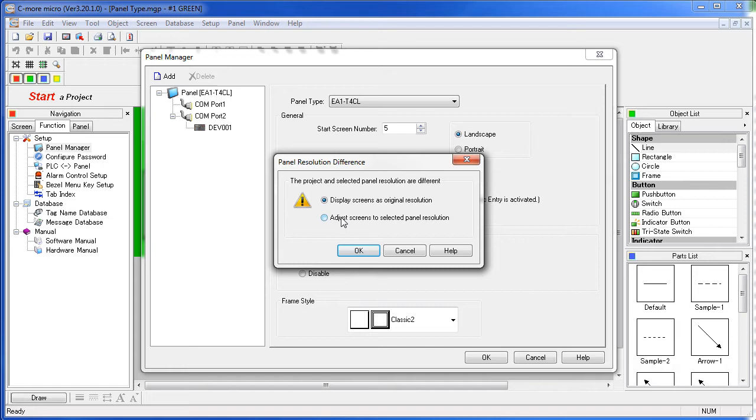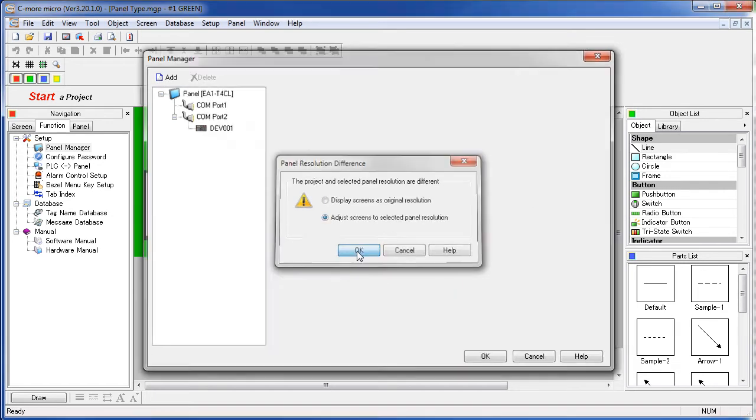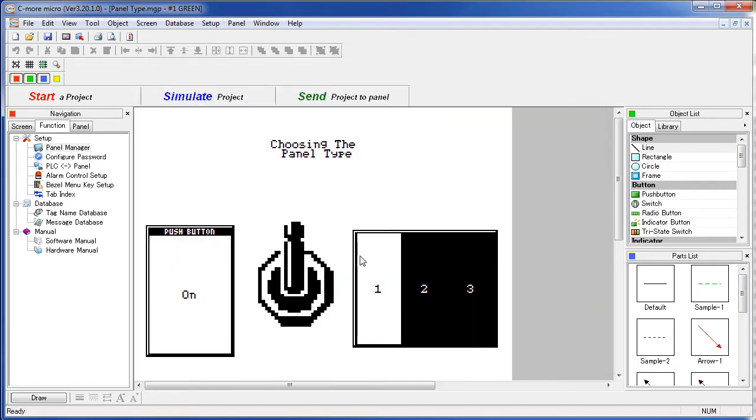Usually you will want to leave it at the original size. For this example let's tell it to scale the objects to the new resolution so they appear the same size as before relative to the panel. Now we have our new 4 inch panel with all the objects scaled up to appear to be the same size as before.